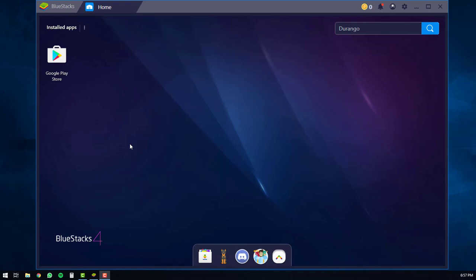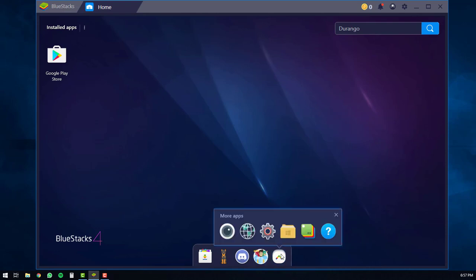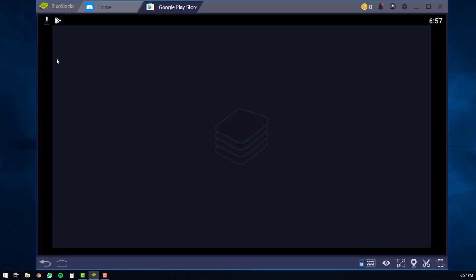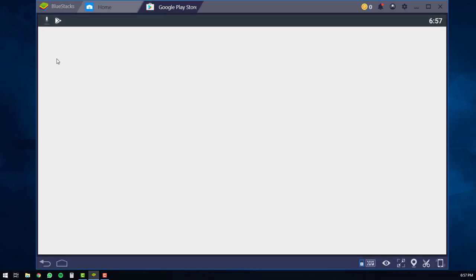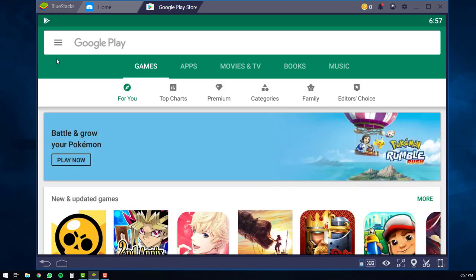You will then be brought to the home screen of the BlueStacks 4 player. Hopefully, on your home screen, you'll have the Google Play Store in the top left hand corner. If you do not, you can look down here in the navigation bar and look for the Google Play Store icon. It may also be hidden in one of these folders down below. But we're going to assume you have it in the top left hand corner. So what you're going to do is you're going to open the Google Play Store.